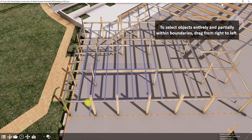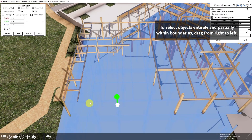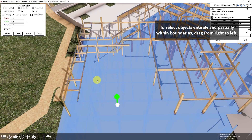Dragging from right to left will make an inclusive box selection. This will select any object entirely or partially within the bounds of your box.